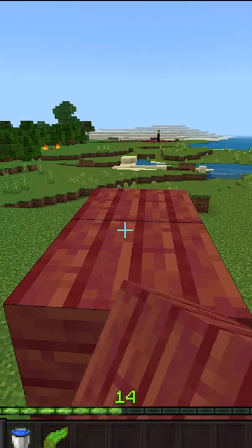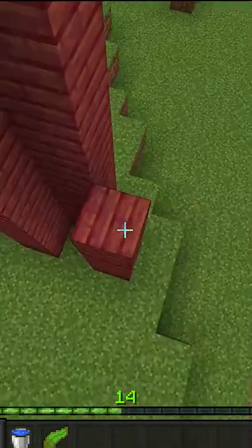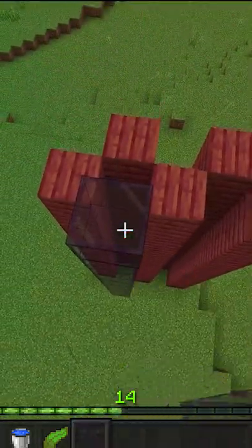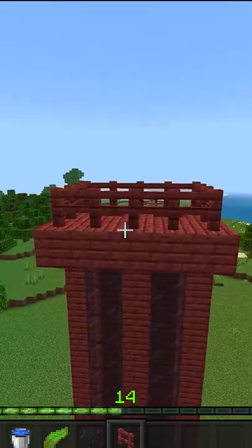Find a location to build your structure. If you want to see out of your structure, place some glass in the front.